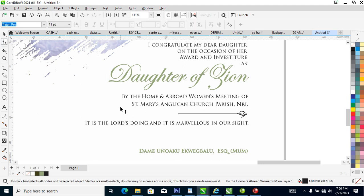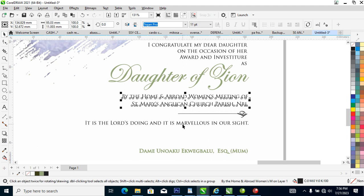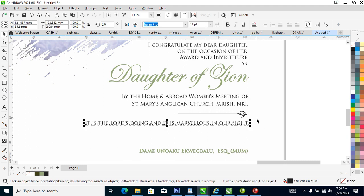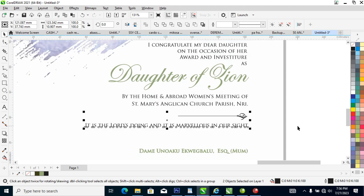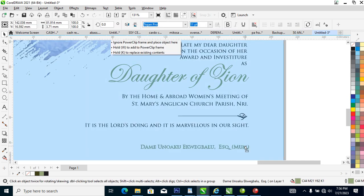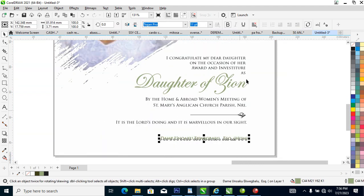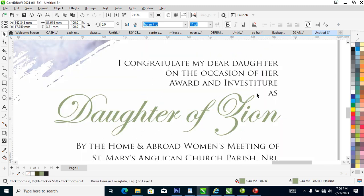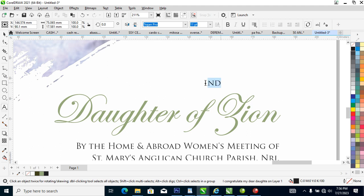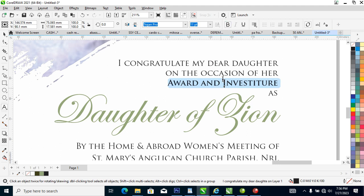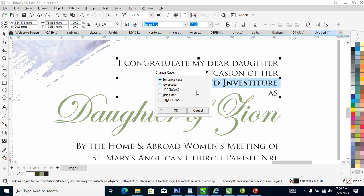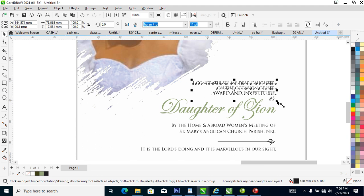Close the tracking a bit. Location of award and investiture, let's break that word. Better still, make it all caps.